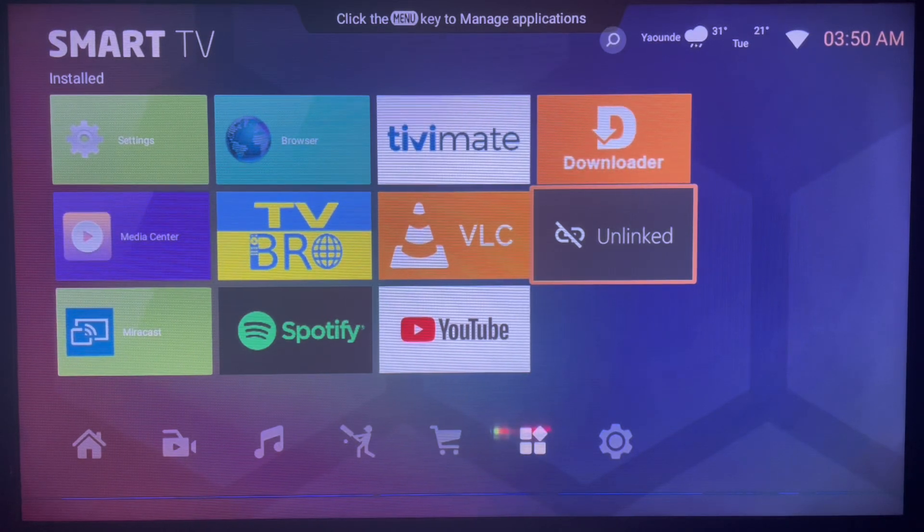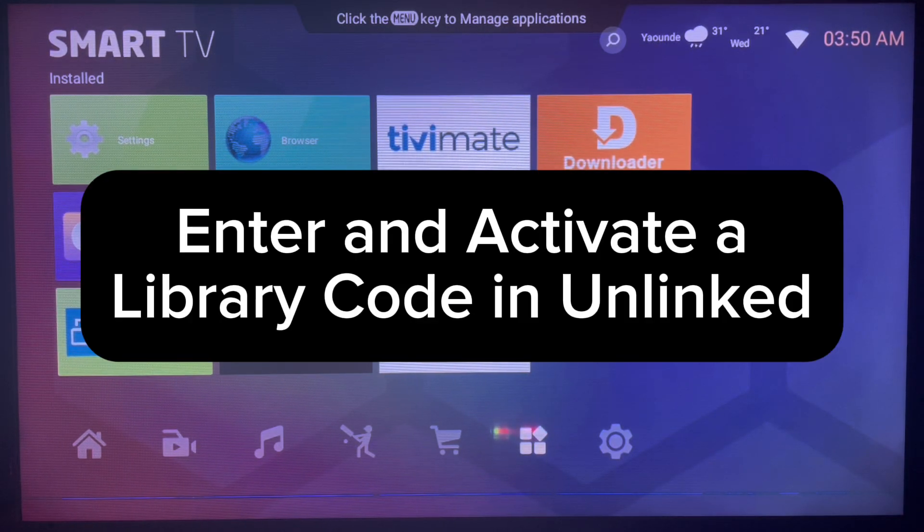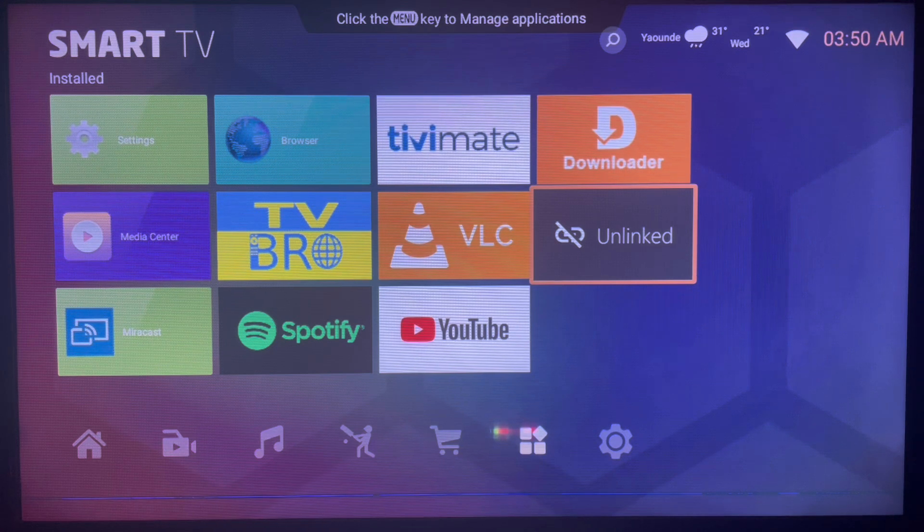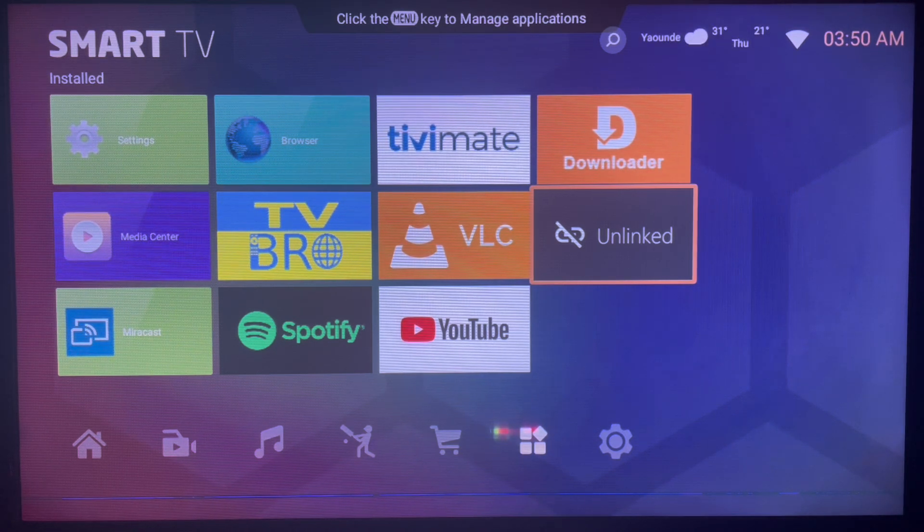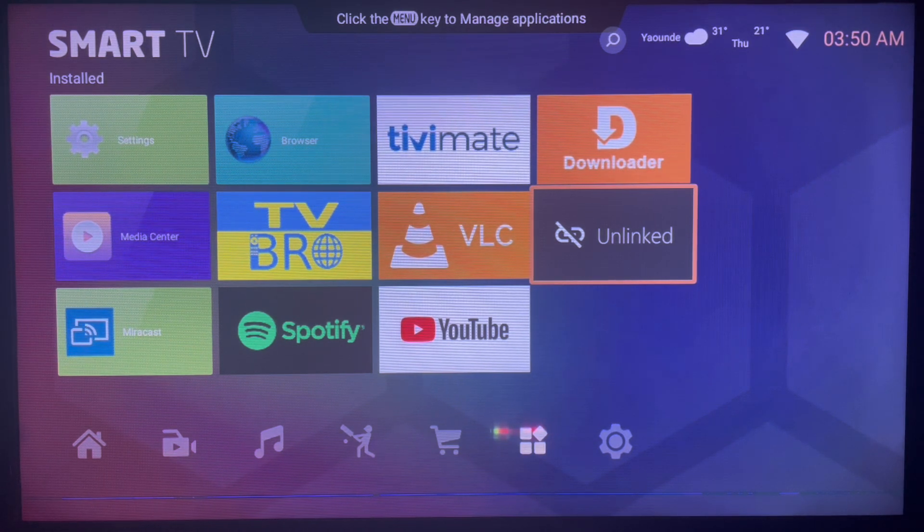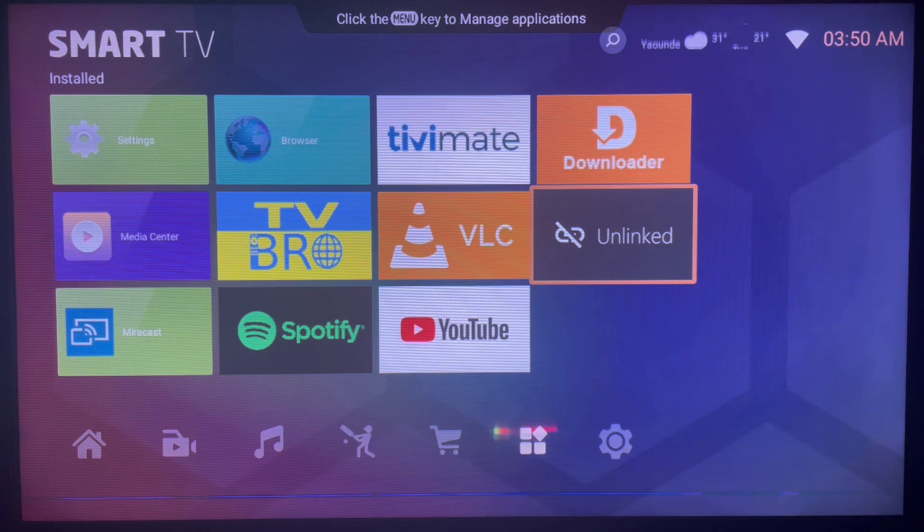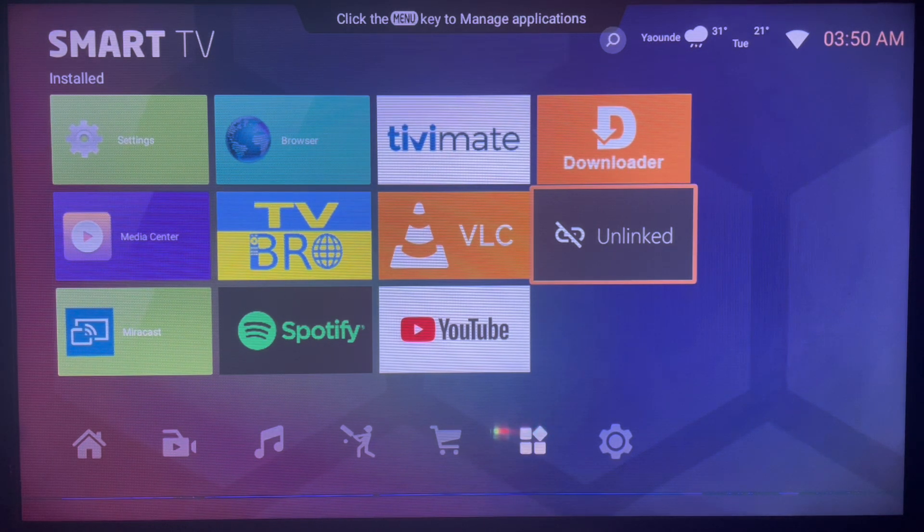In this video I would love to show you how to enter and activate a library code in the Unlinked application. This is simple. Subscribe to the YouTube channel if you find the video helpful. So you've installed the Unlinked application on your Android TV or Smart TV and want to add and activate a library code.